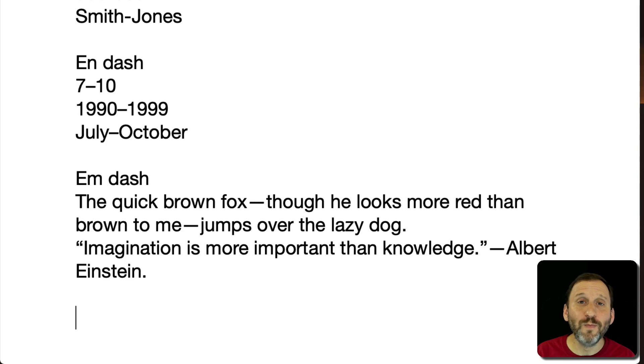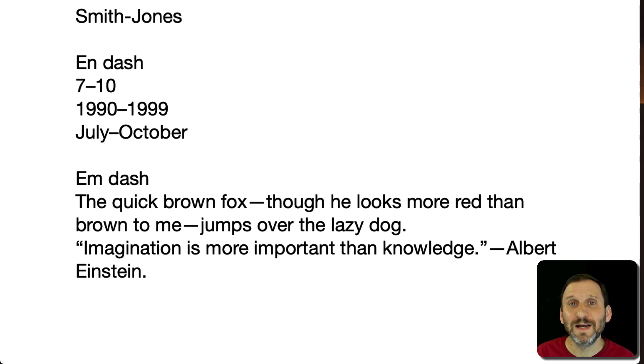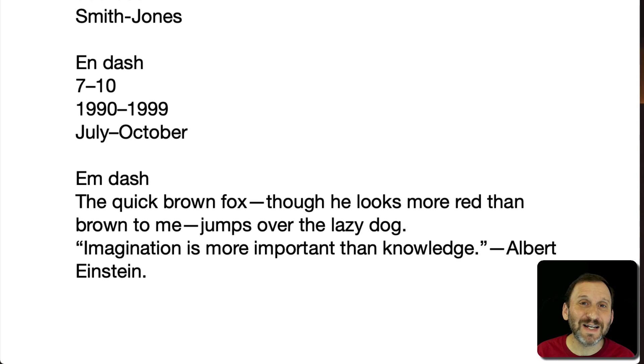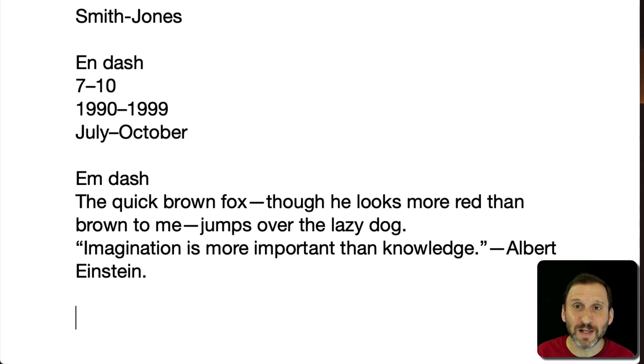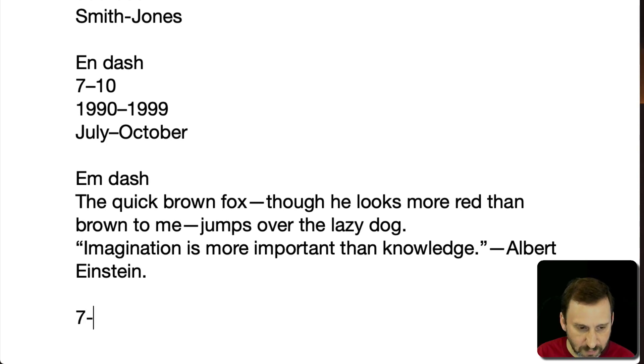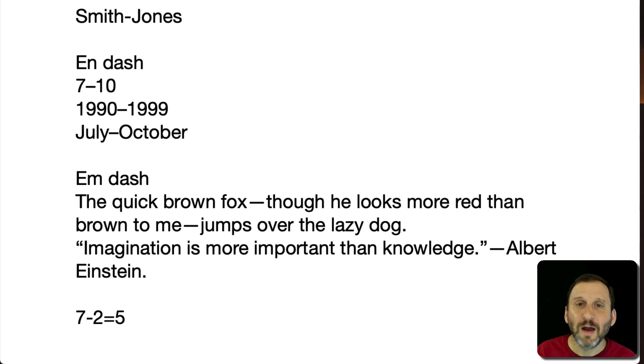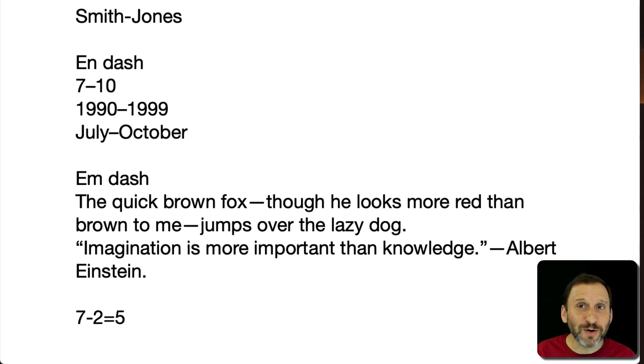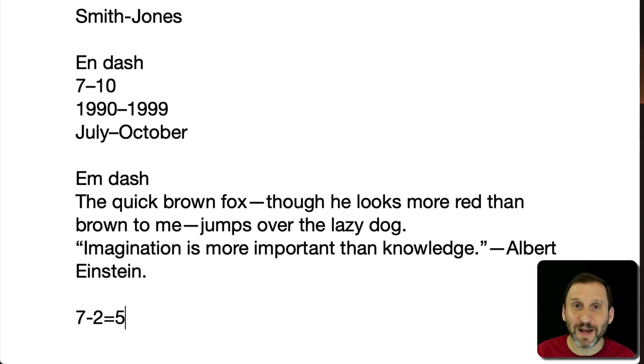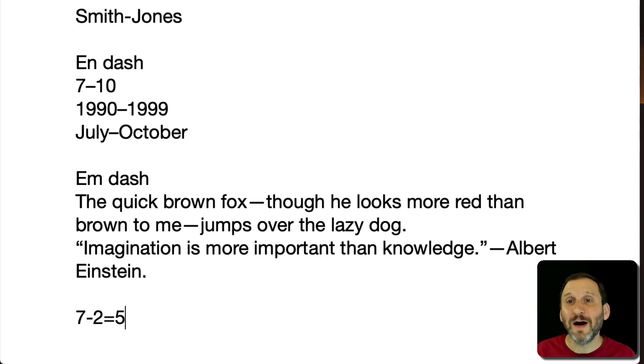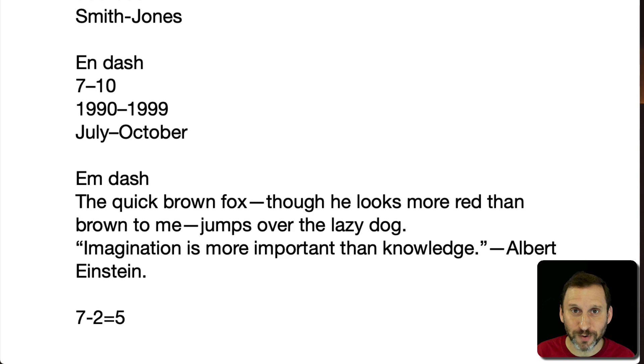So there are actually even more than this but these are the ones typically used. For instance in typesetting there's actually a slightly different character for using a minus like in a mathematical formula. But on a computer in almost all fonts even if there is a minus character included, the hyphen and the minus character are indistinguishable.